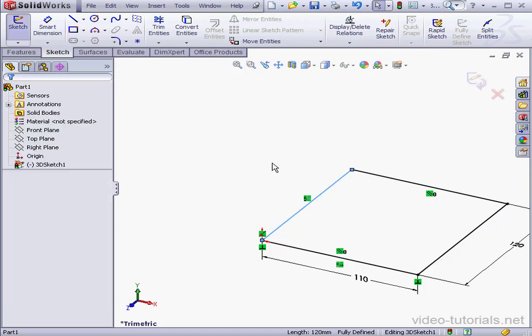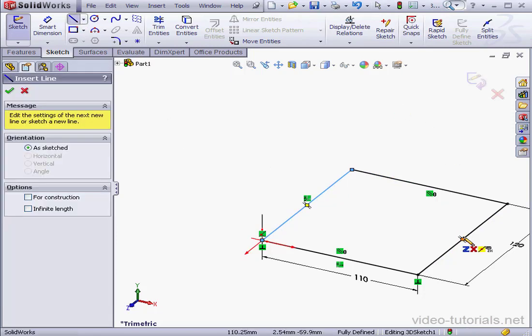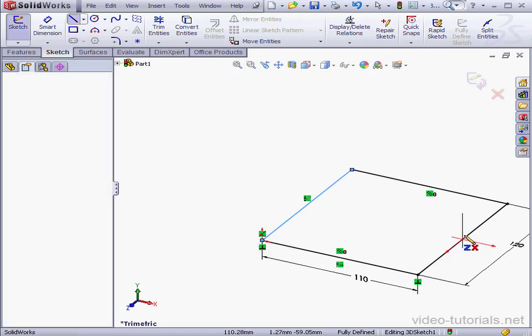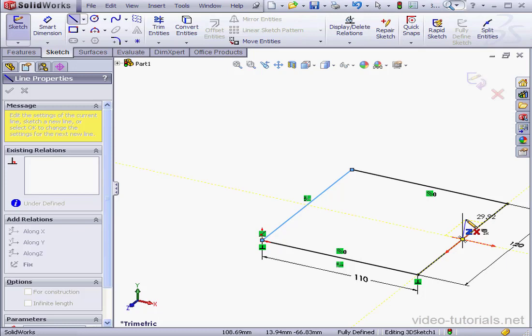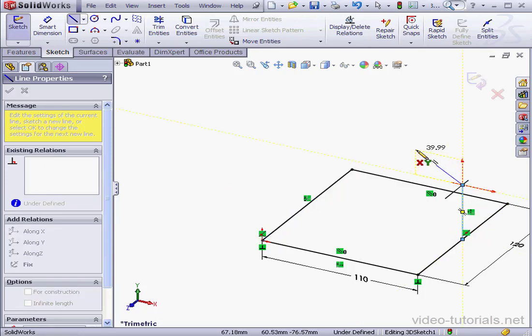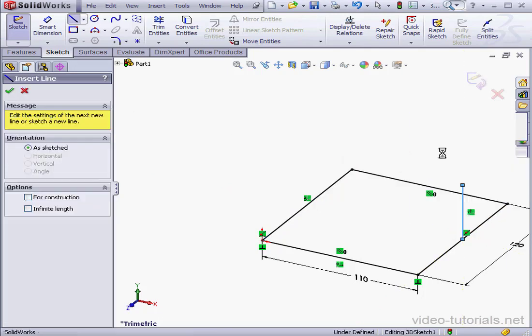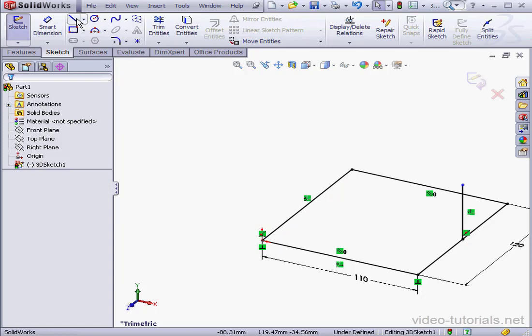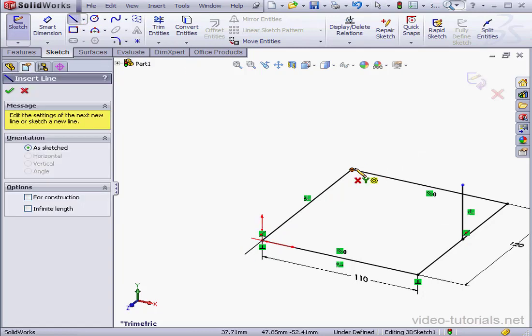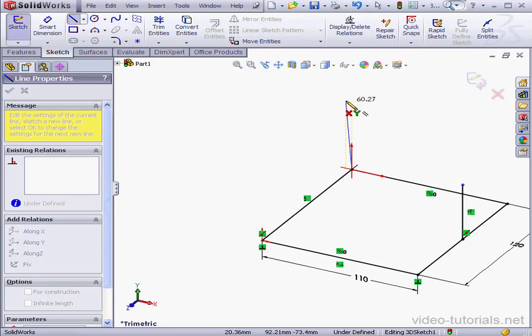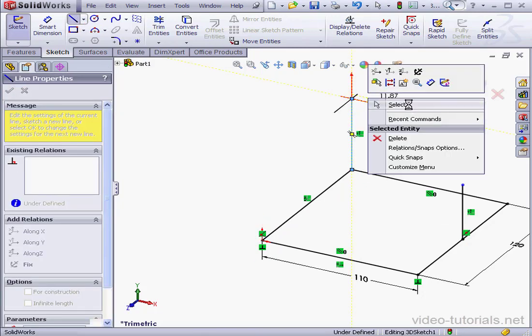Now activate the line tool. I'm going to create a couple lines along the Y axis. Right-click and select. Close the tool. One more line.